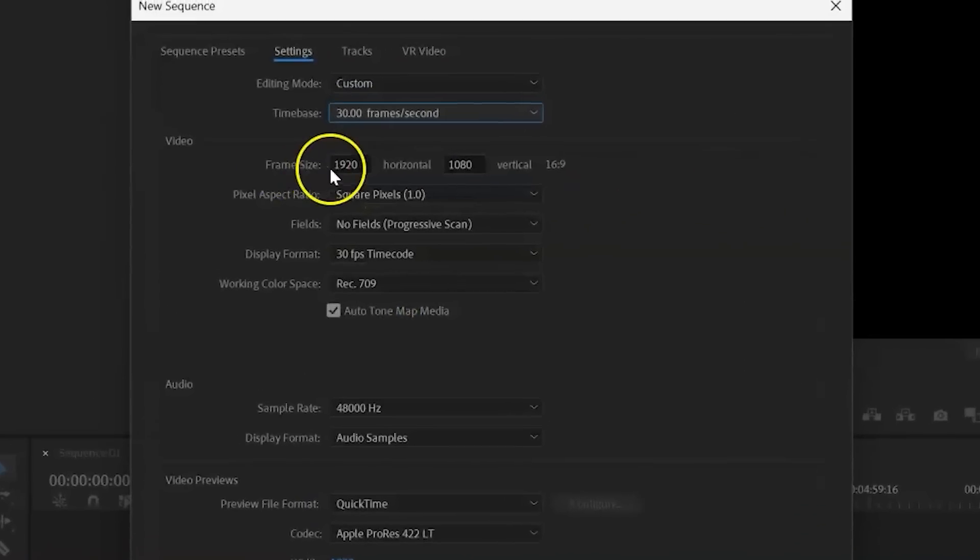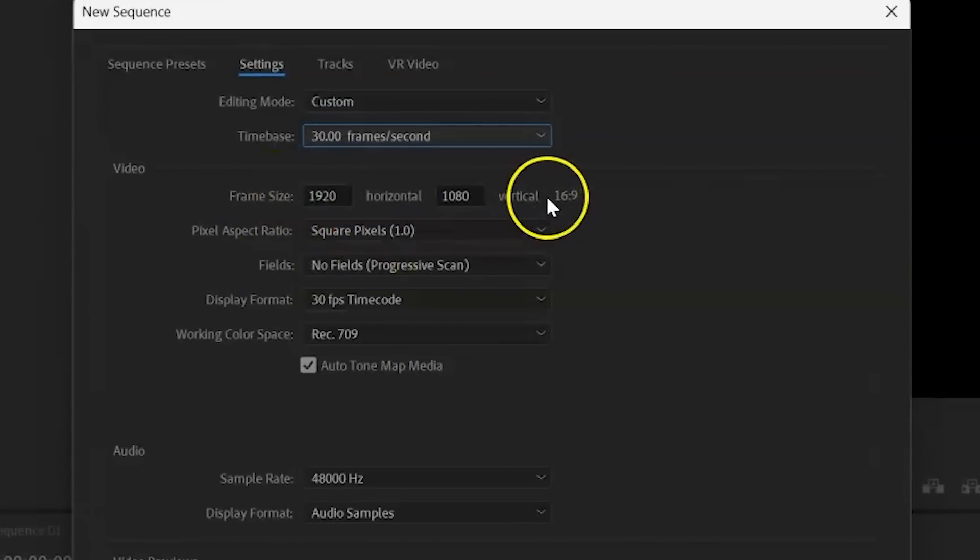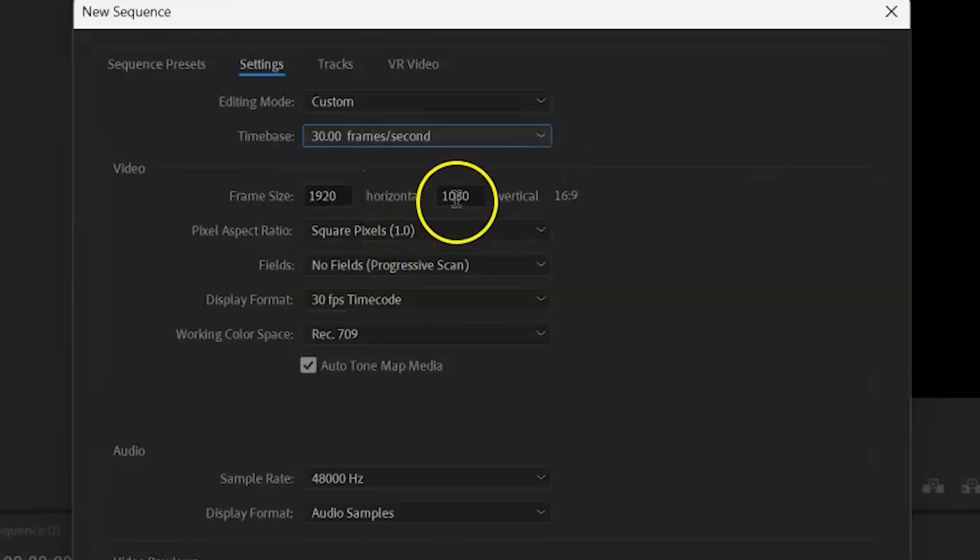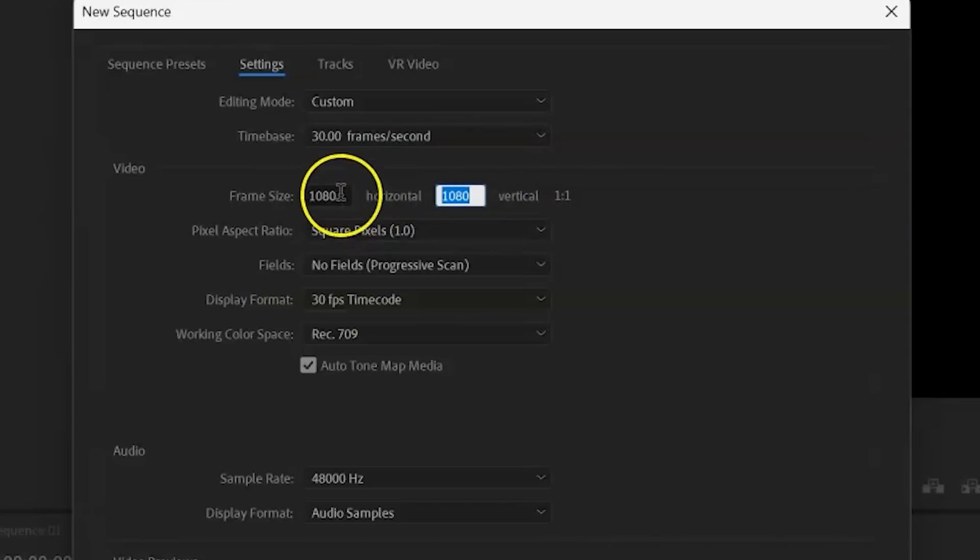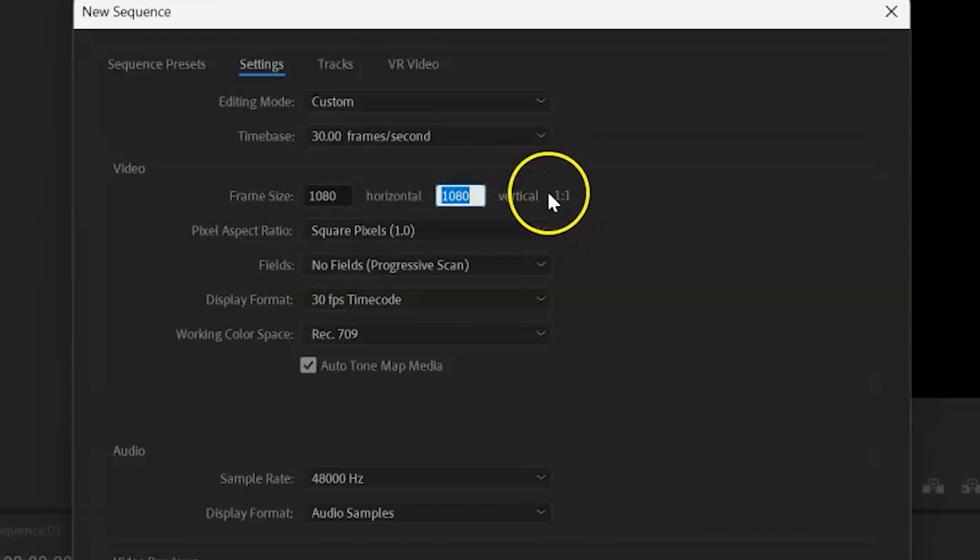And then this is where we change our frame size. So you see we have 1920 by 1080. Well, guess what? It's as simple as just flipping them around. So if we did have 1080 by 1080, you see that that's a one-on-one ratio.